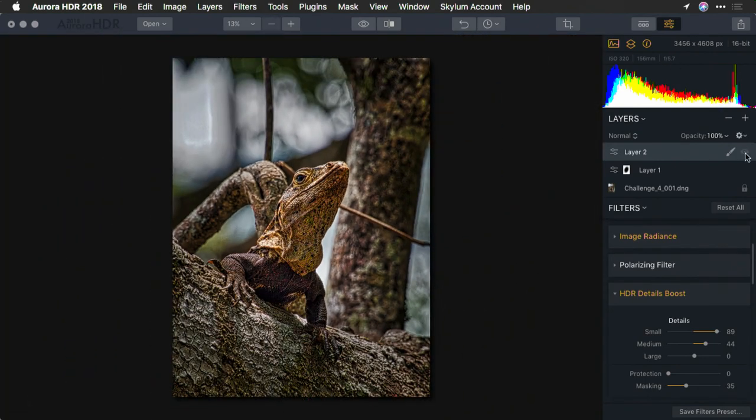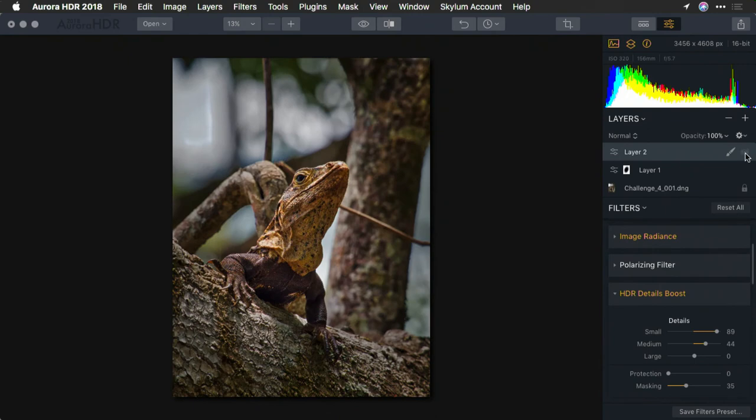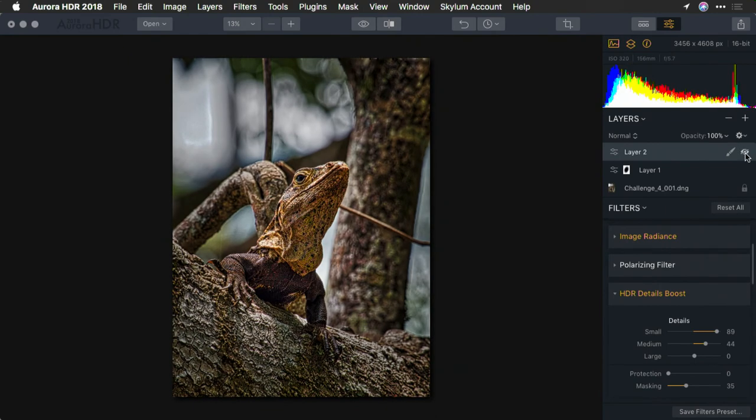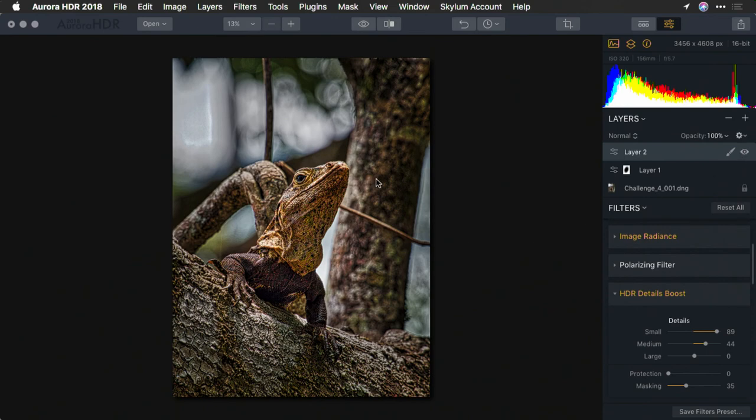You'll notice if we toggle that on and off, it's subtle. But we definitely got better overall contrast on the subject. When dealing with an object or a subject that's very similar to the background, the use of dynamic range can really come in handy.